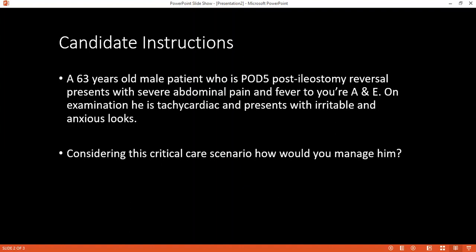The examiner asks what you expect to see on a fistulogram. A fistulogram will show the site of the fistula, the number of fistula tracts, the communication of the fistula tract with the anterior abdominal wall or with an abscess cavity, and the distance of the fistula from the bowel to the anterior abdominal wall.